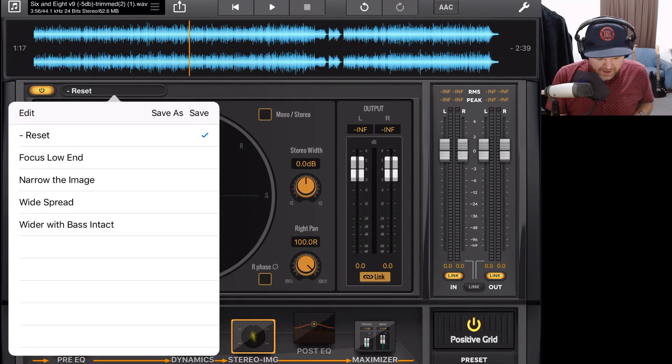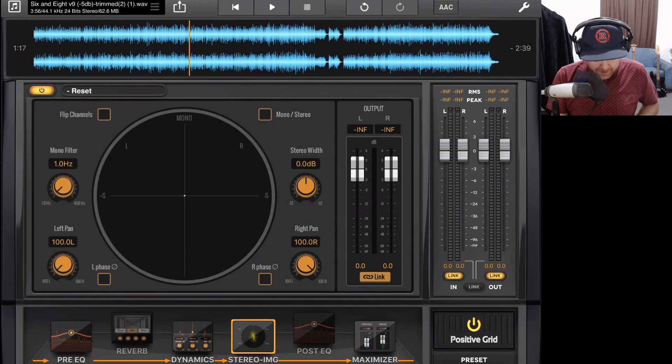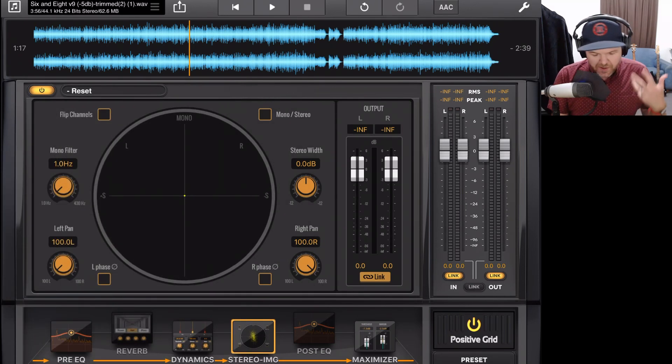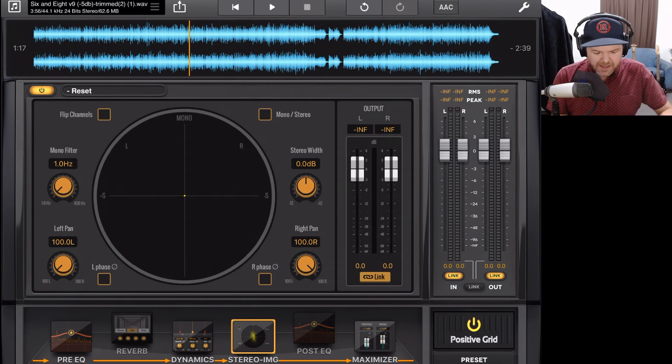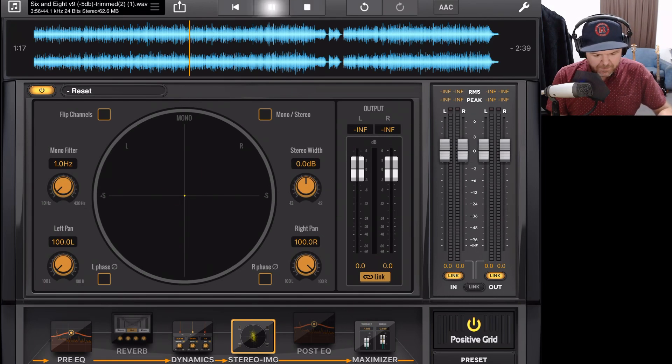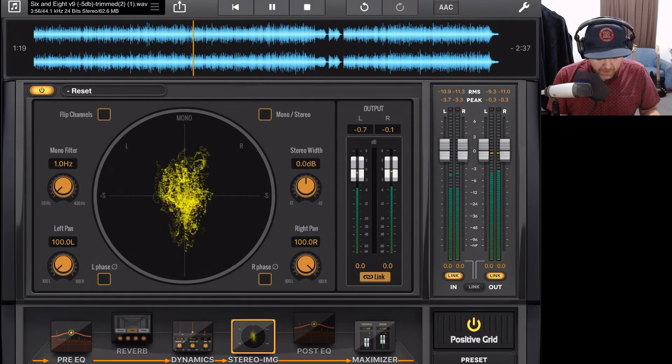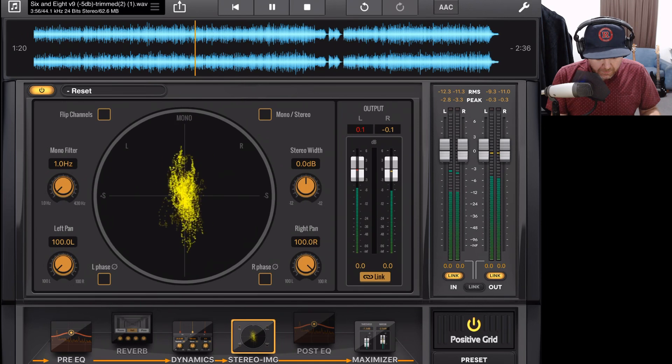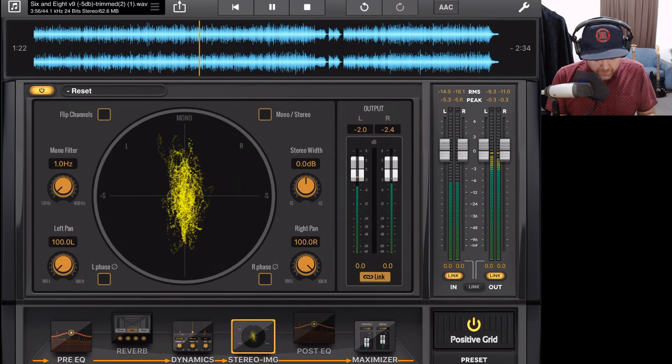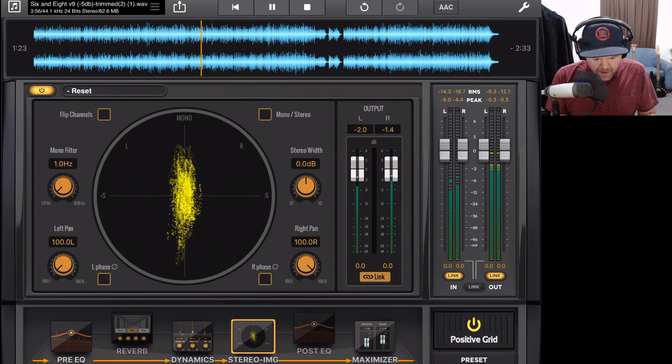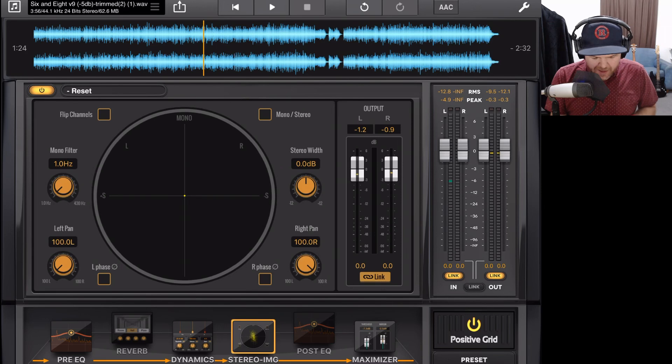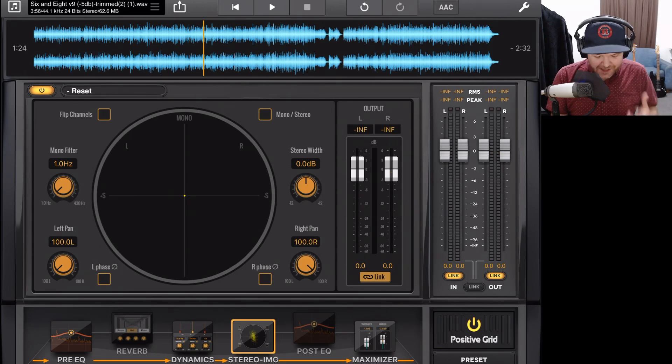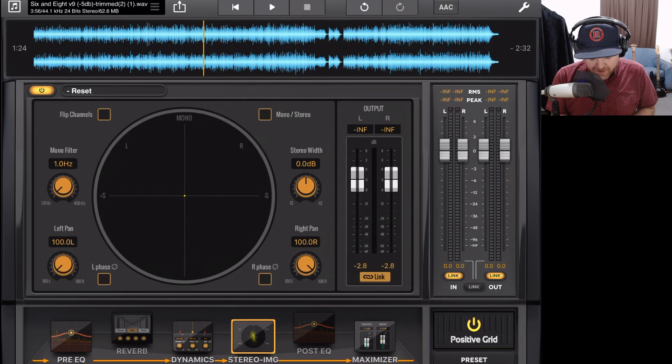So let's reset our stereo imager here and we've got it enabled in our chain here. Let's just listen to this song first before we make any adjustments. This is my track called Six and Eight. Now, the first thing you might notice there is that this, like most of our plugins, adds some extra gain.